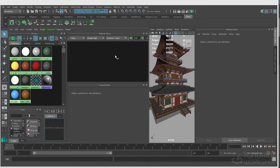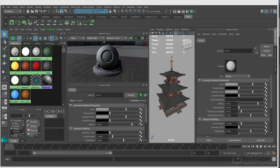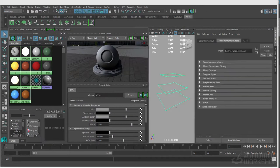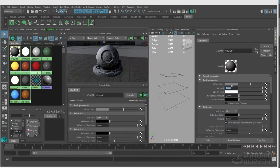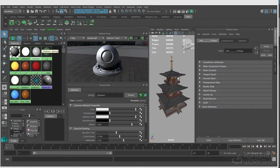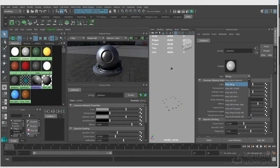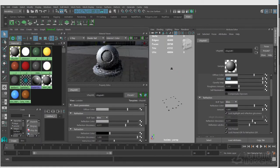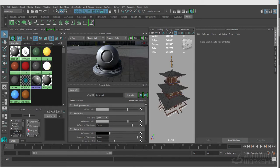Let's go over to the next one, which is this small tower on the side. Just going in — same thing, same process — assigning all the base shaders, getting names correct, and separating any objects I need to.